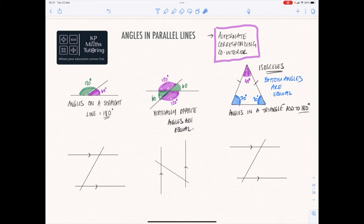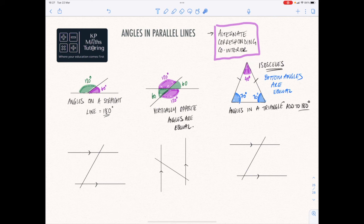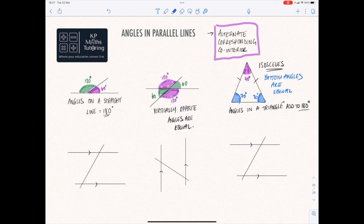So those are the kind of rules you need to be aware of anyway. And now we're going to look at these three up the top here: alternate, corresponding, and co-interior. It's really important you remember these words, and we're going to look at how we spot them.